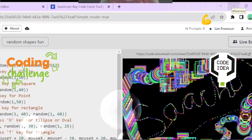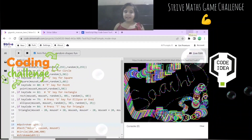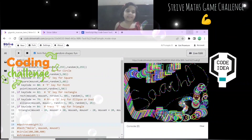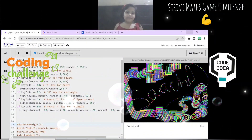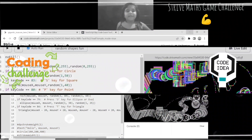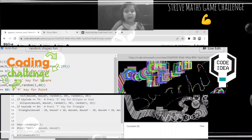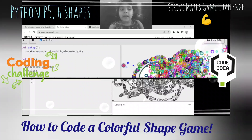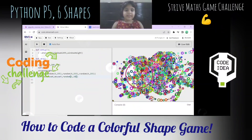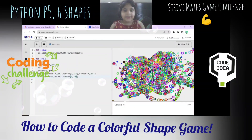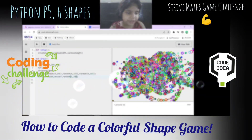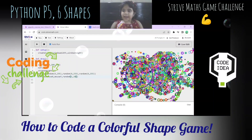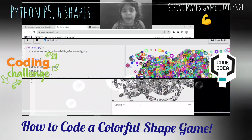Hi everyone, welcome to my channel. Today we're going to learn about my circle project. I'm going to explain the circle project from the beginning.